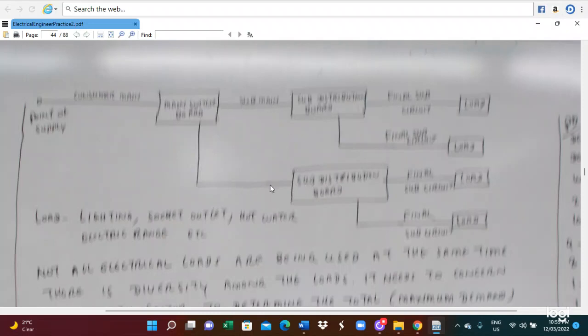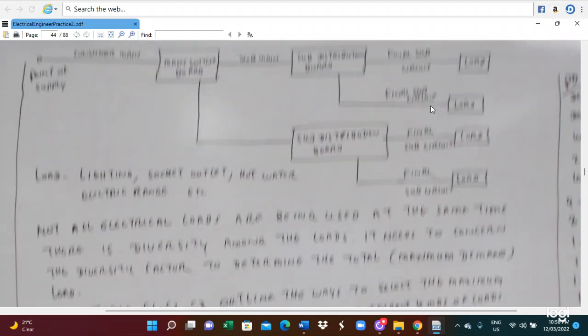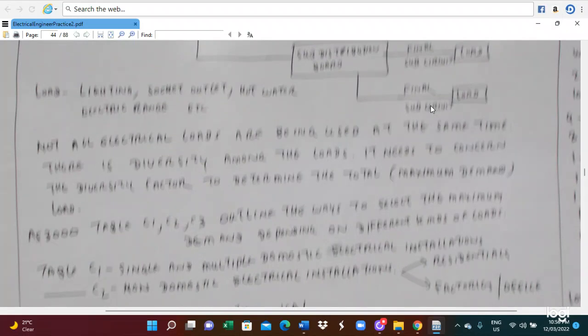From the sub-mains, they are connected to the final load. The load is what we call the final sub-circuit. The load can be a lighting load, a power load, solar load, hot water load, or electric water. So there are different kinds of loads.